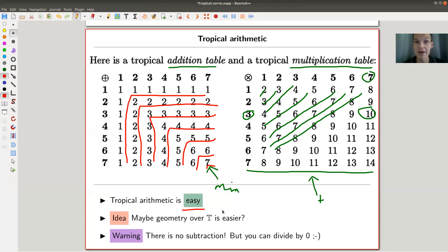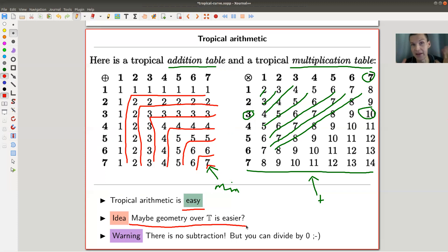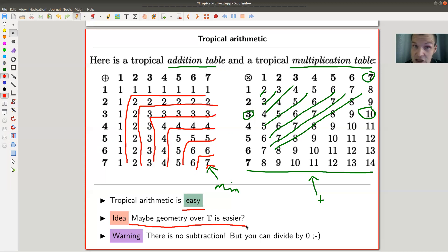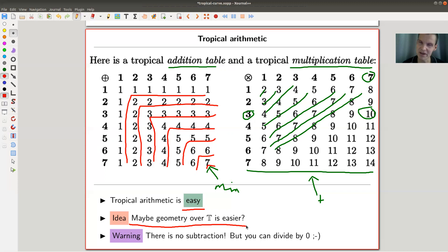The idea is: let's do mathematics over this funny new ring and let's hope that everything gets a little bit easier. In this specific example, geometry is the most popular application, so let's stick with geometry. Easy is in huge quotation marks, of course. The system does have some flaws — you don't have subtraction. The minimum operation doesn't have an inverse like minus, so solving linear equations is a bit tricky.